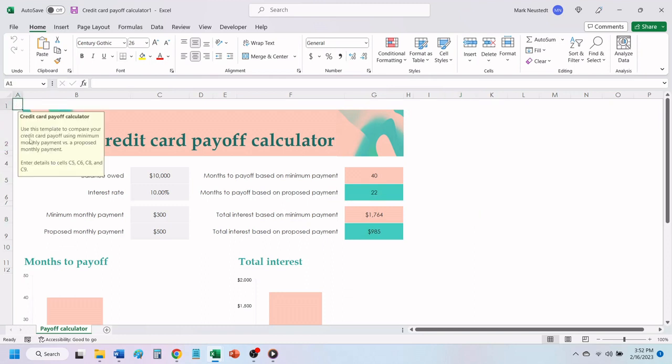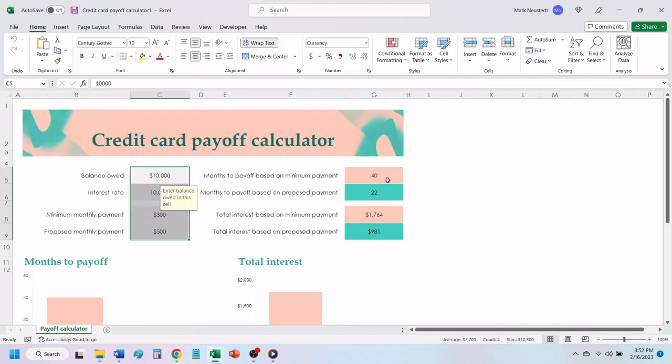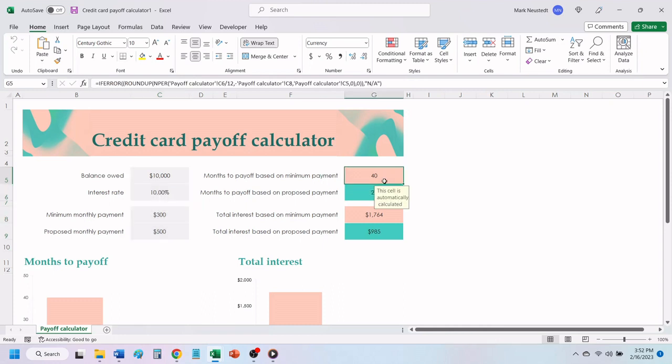Cell C1 gives you the cell numbers that you will enter your details in. You can change the numbers in column C, and Excel will automatically update the information in column G.